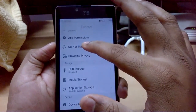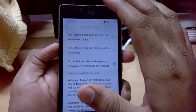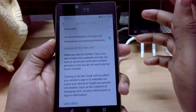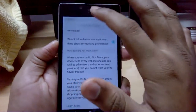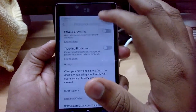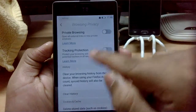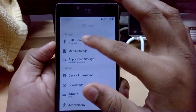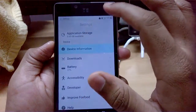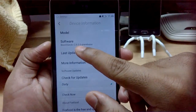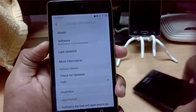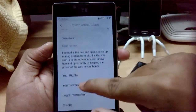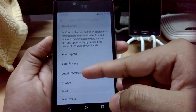You can enable Do Not Track and have various privacy options including private browsing, tracking protection, clear history, and delete cookies. Under Storage you have USB storage, media storage, and application storage. The device info shows this launcher is version 2.6.0 pre-release, compared to 1.3.0 pre-release on the actual Firefox OS device. You can also check for updates.